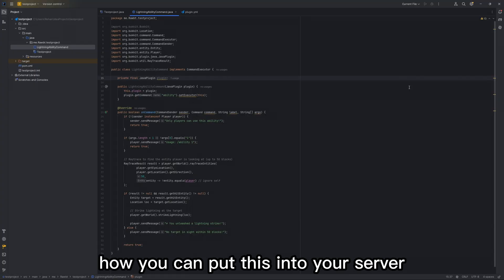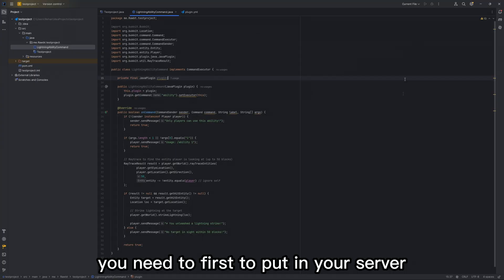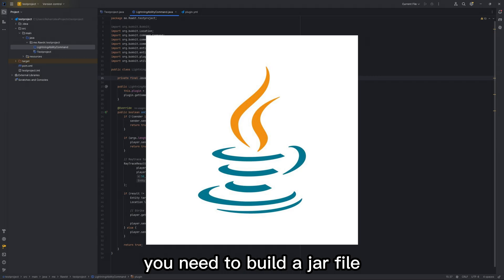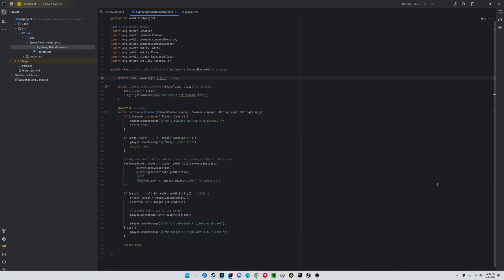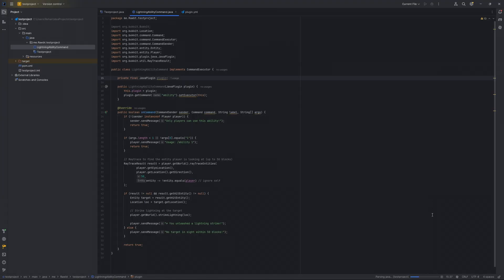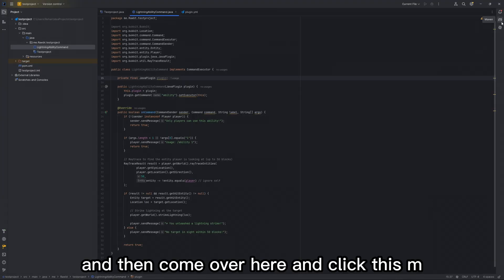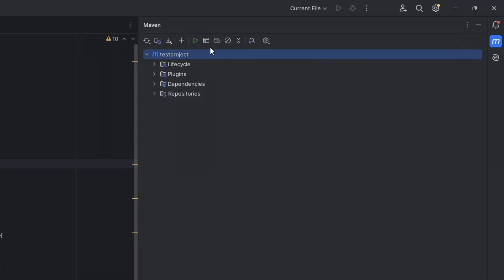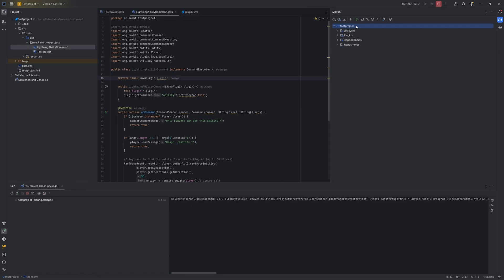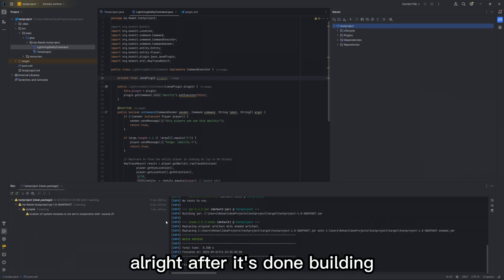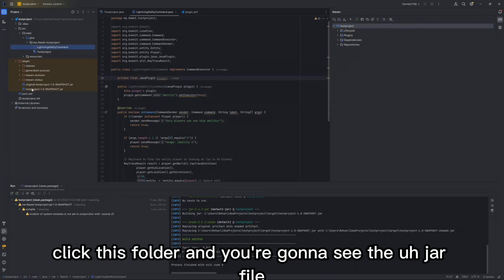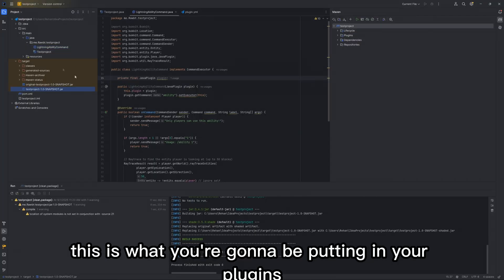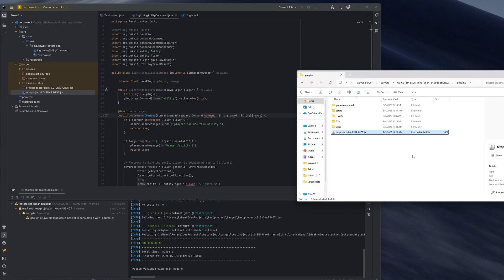Now let me show you guys how you can put this into your server. First, you need to build a jar file. So what you want to do is come to the top and click Build. It's going to run. Then come over here, click the M, click Maven, and click the green arrow. After it's done building, you're going to come over here where it says Target. Click this folder and you're going to see the jar file. This is what you're going to be putting in your plugins folder of your server and turning it on.